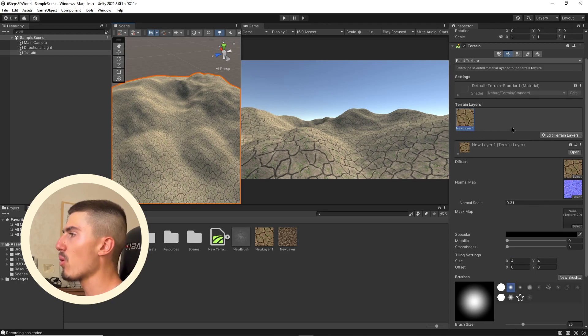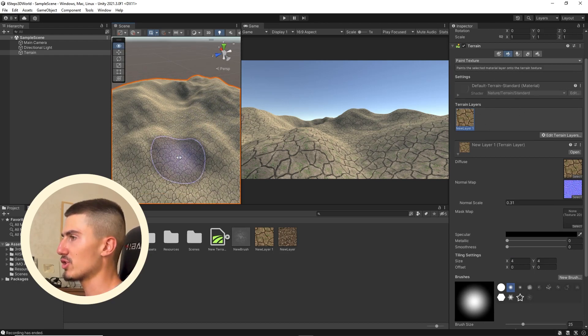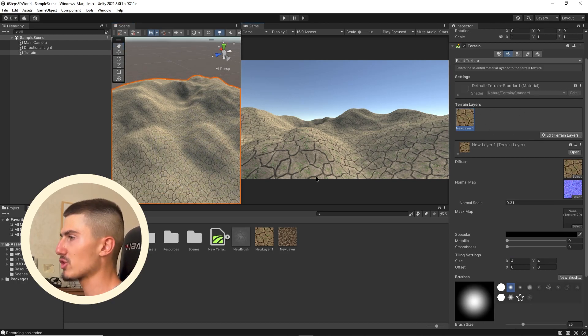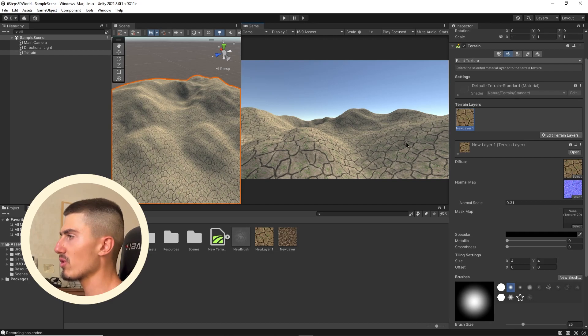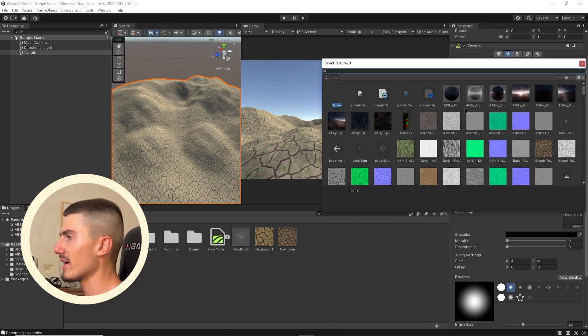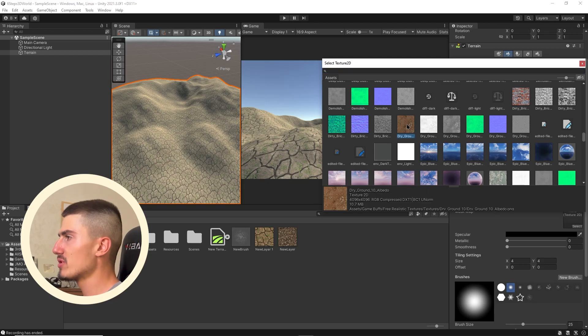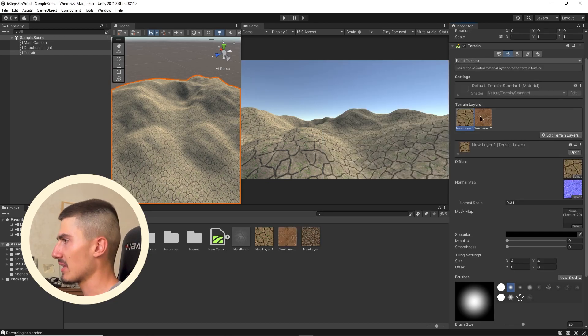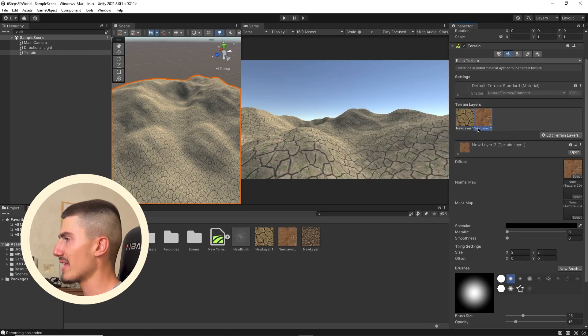Of course, you can add many more terrain layers to a single terrain. You might not only want this cracked soil texture on your world, you might want something else. You can go back to edit terrain layers and create a new layer. For example, I might choose this dry ground layer here.